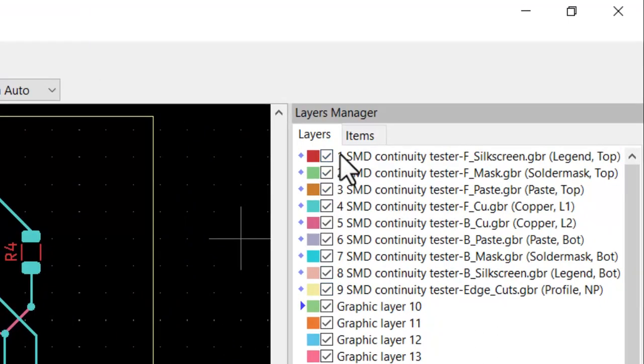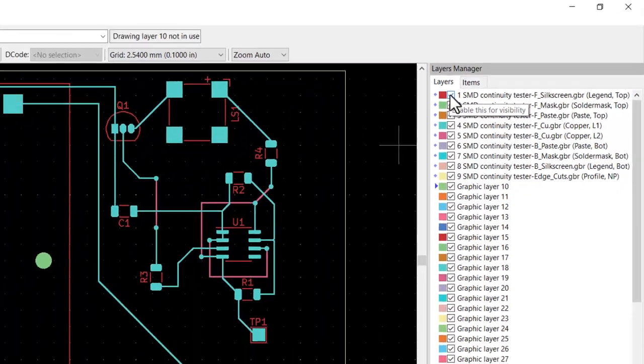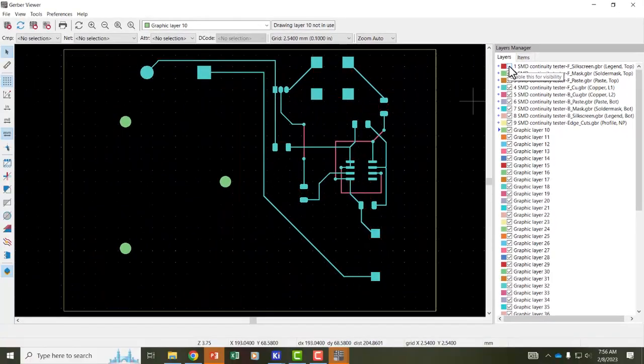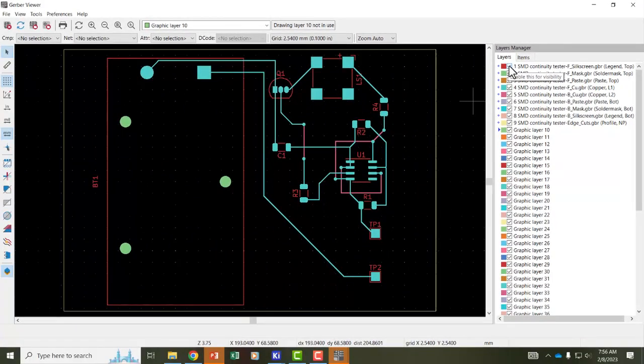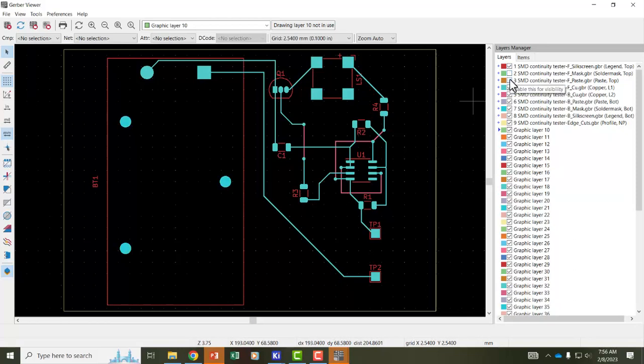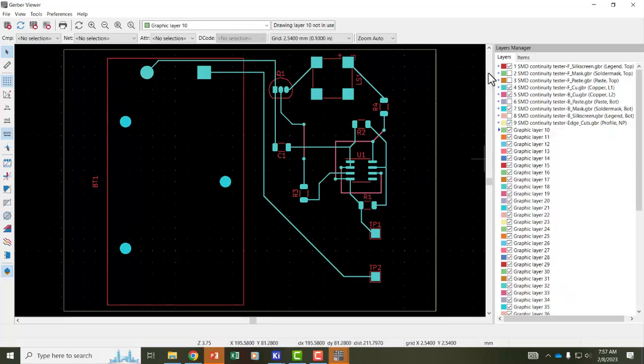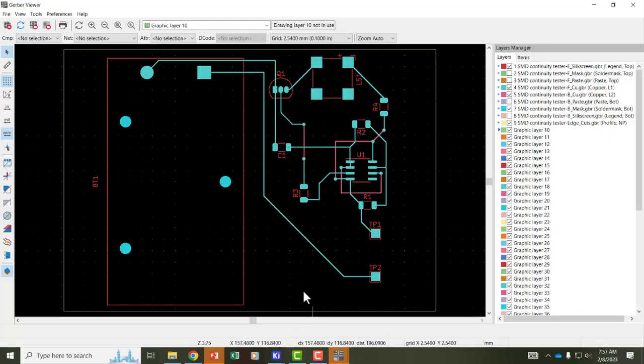And then it shows me over here on the layers which Gerber files are being plotted. And this allows me to check like if I deselect the front silk screen that disappears so I can tell oh that's what that is. The front mask notice nothing is missing so I don't need that layer. The front paste same thing. Notice the front copper layer, the bottom copper layer, and the edge cuts that shows the edge of the board. So I'm going to leave those layers selected. It looks like everything is working the way it should be on my Gerber files.